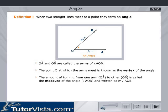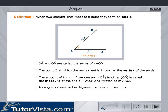The amount of turning from one arm to the other is called the measure of the angle. An angle is measured in degrees, minutes and seconds.